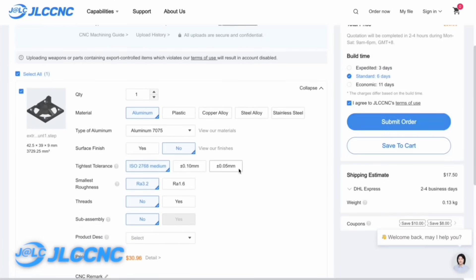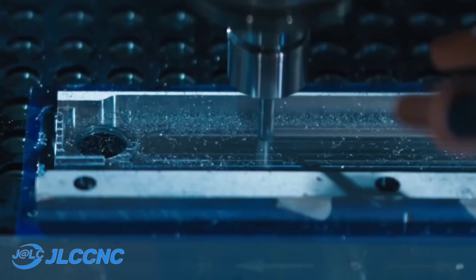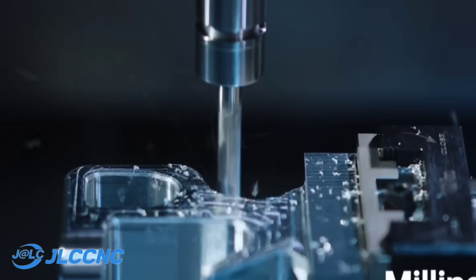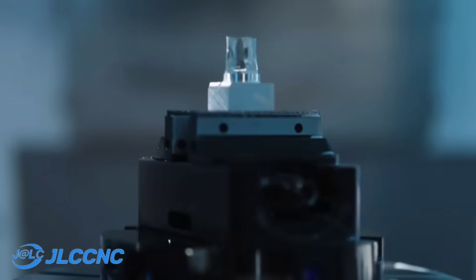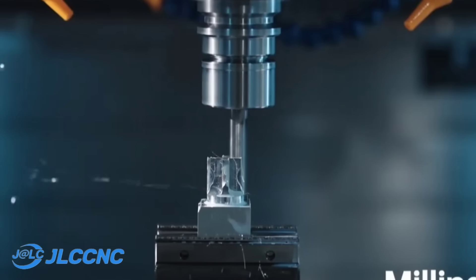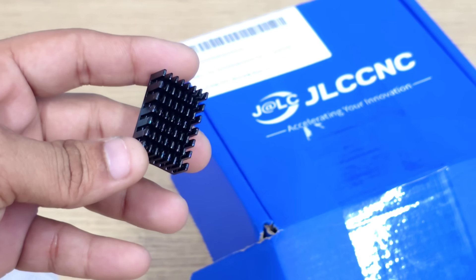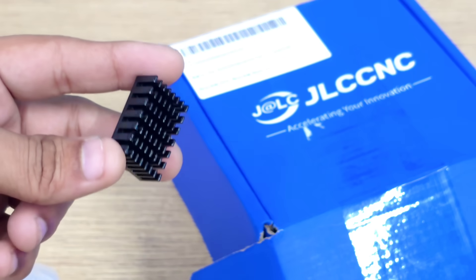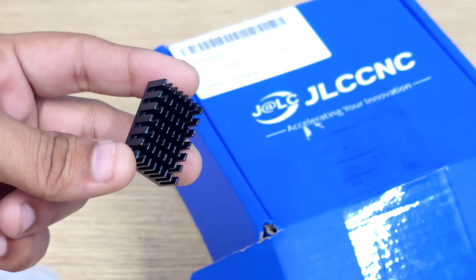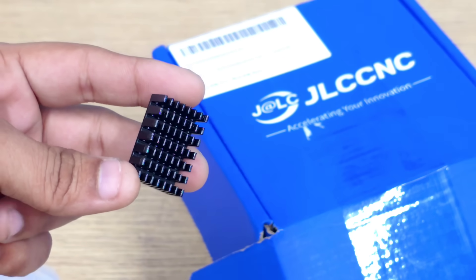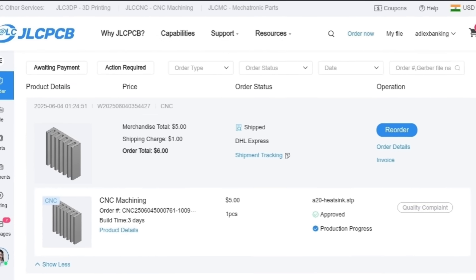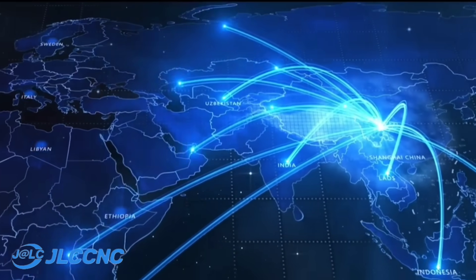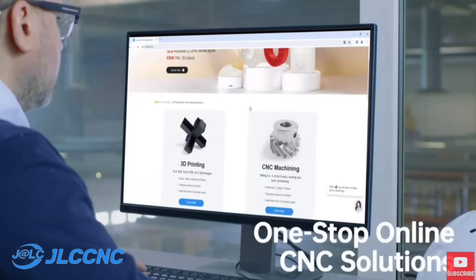They offer professional 3-axis, 4-axis, and 5-axis CNC machining services with tolerances up to 0.05 millimeters, which means super accurate parts every time. My design was simple, and they made it in just a few days with lightning fast processing and dispatch, shipping it straight to my home.